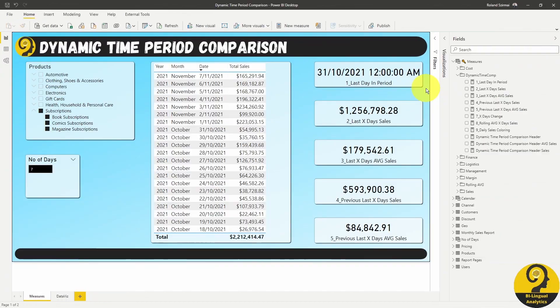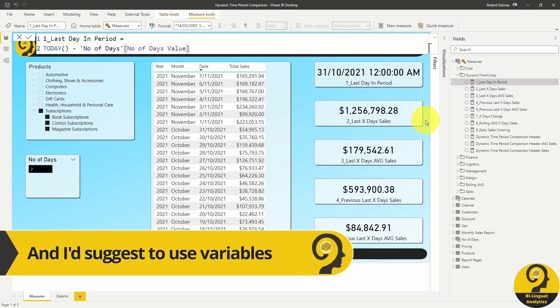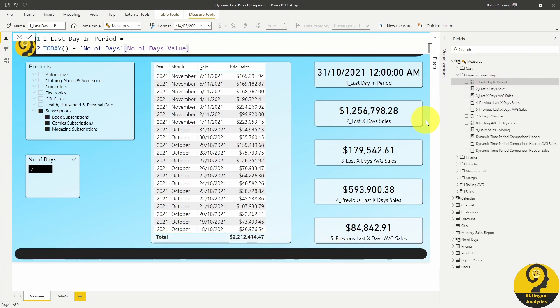The first one, or last day in period measure, is going to help to identify the last day that should be included in the calculation. While this could be a variable in the final calculations, for the purpose of this exercise, I wanted to create a dedicated measure. You will see why.